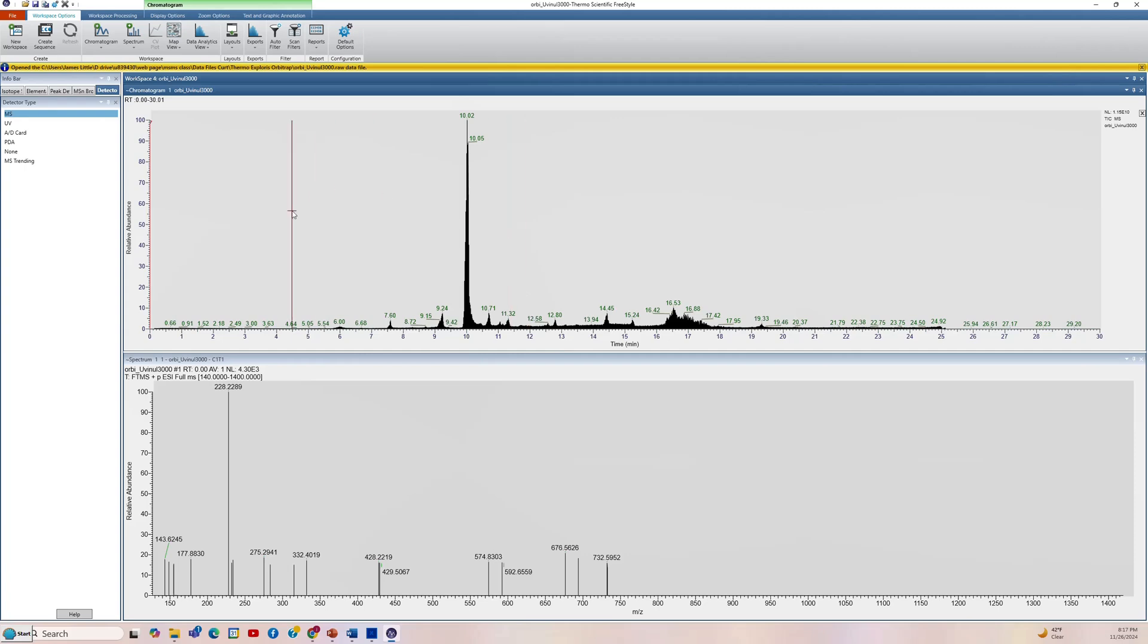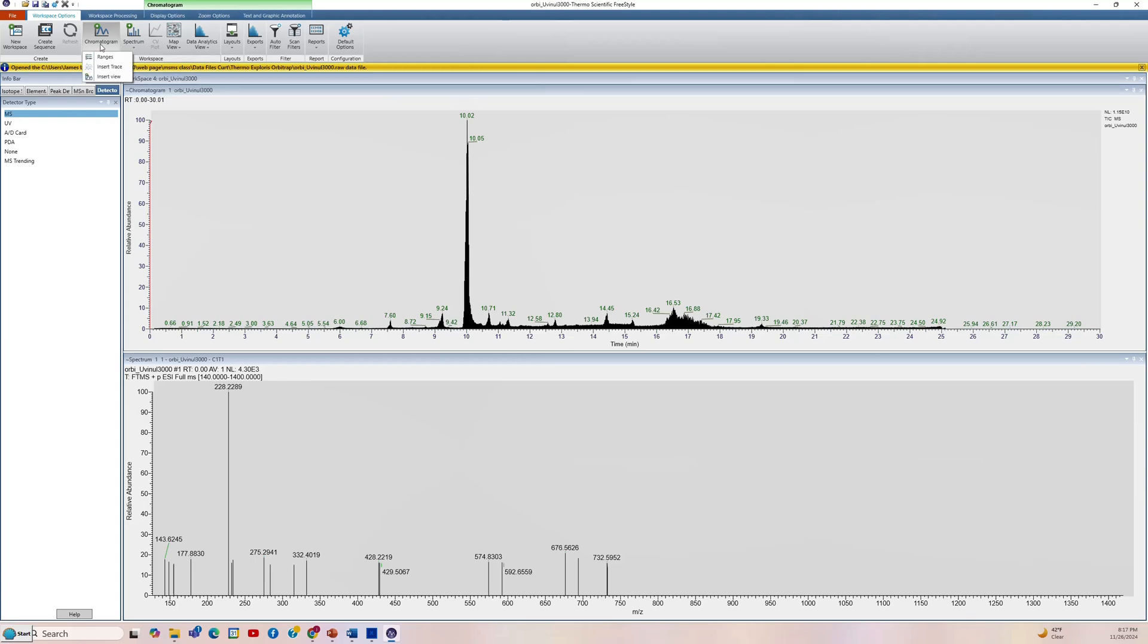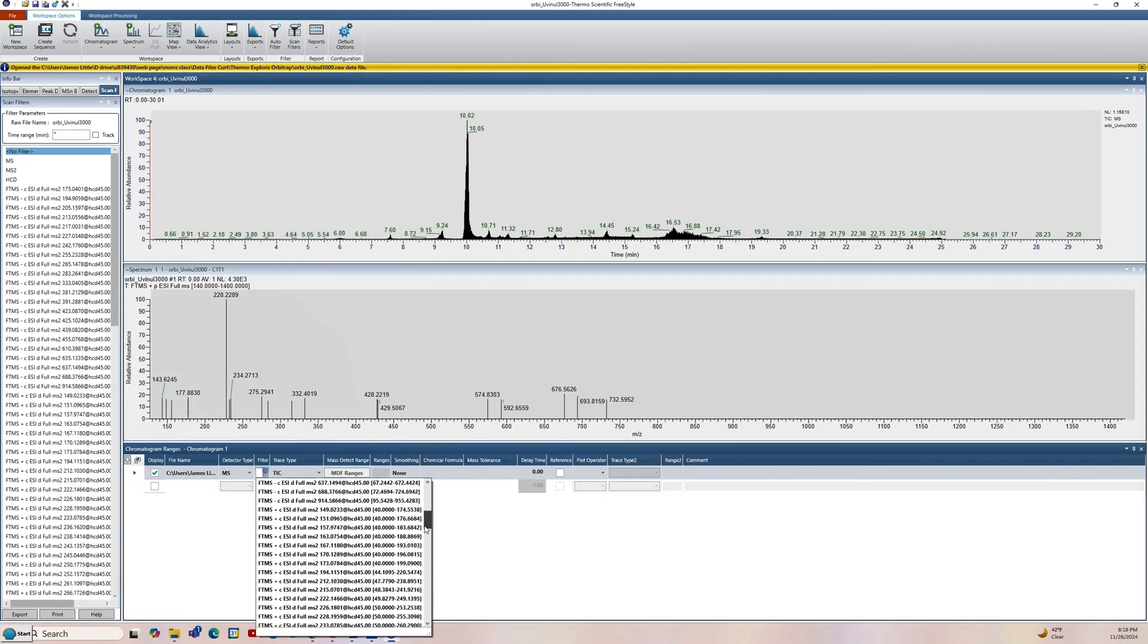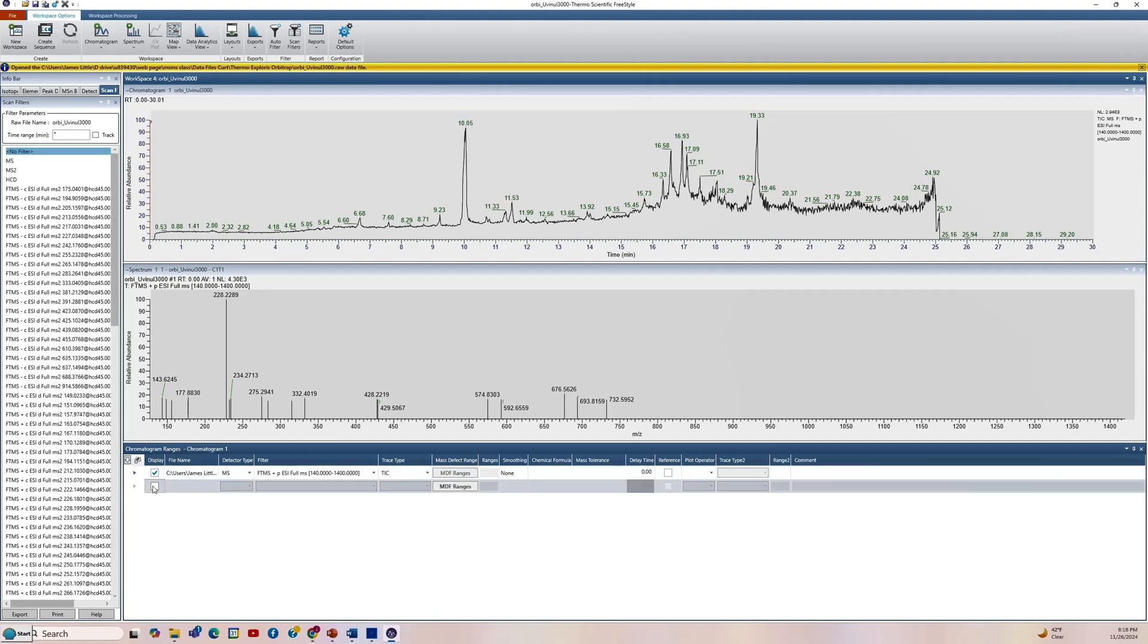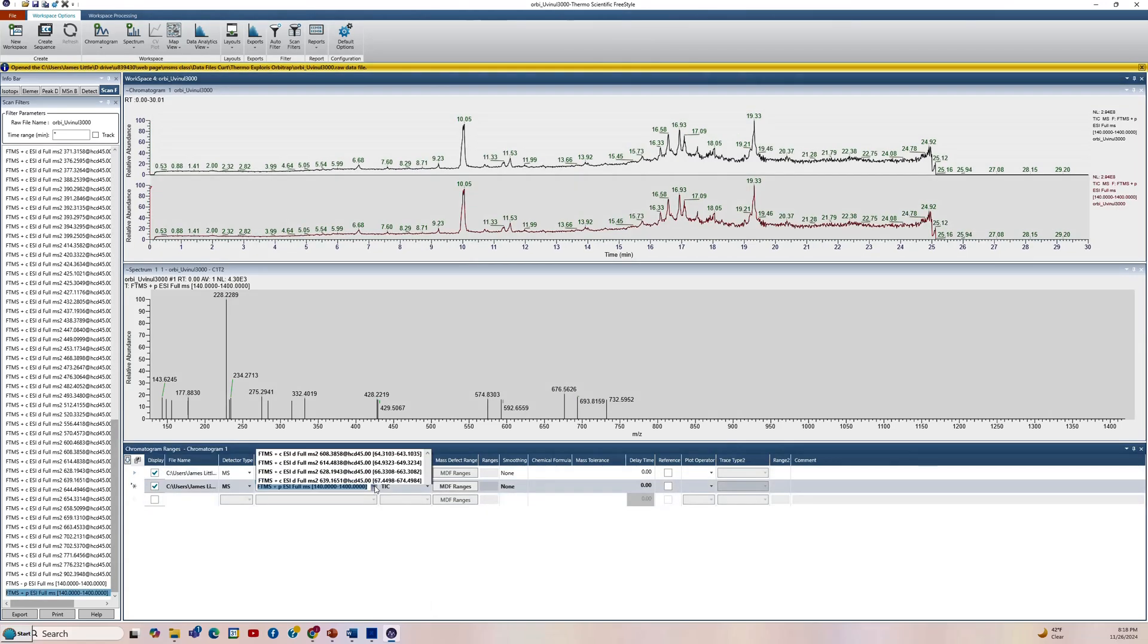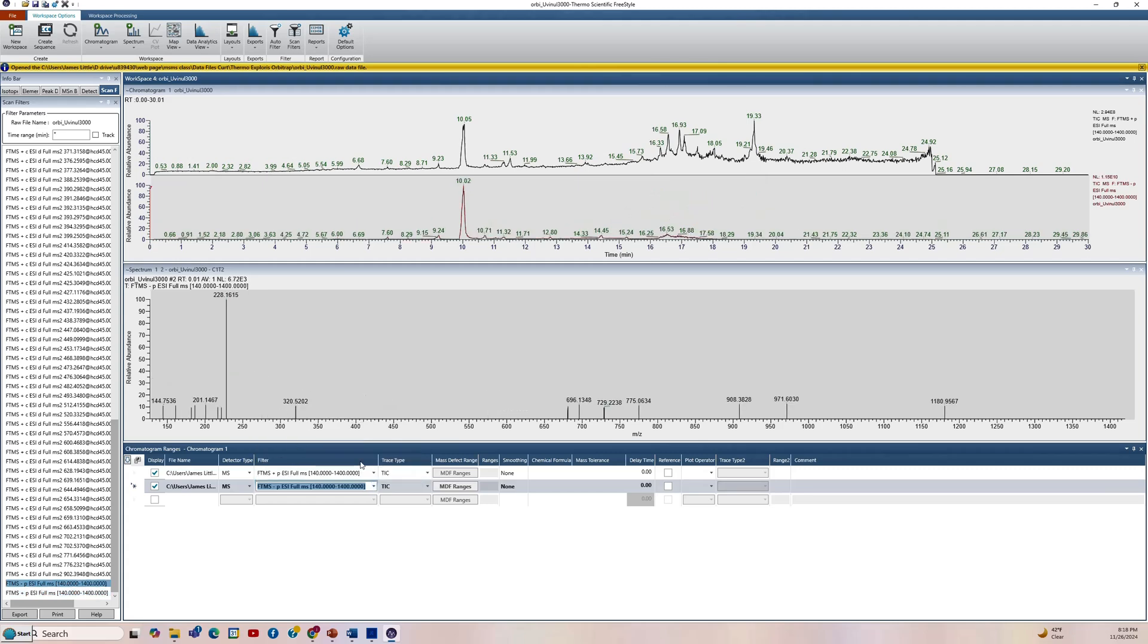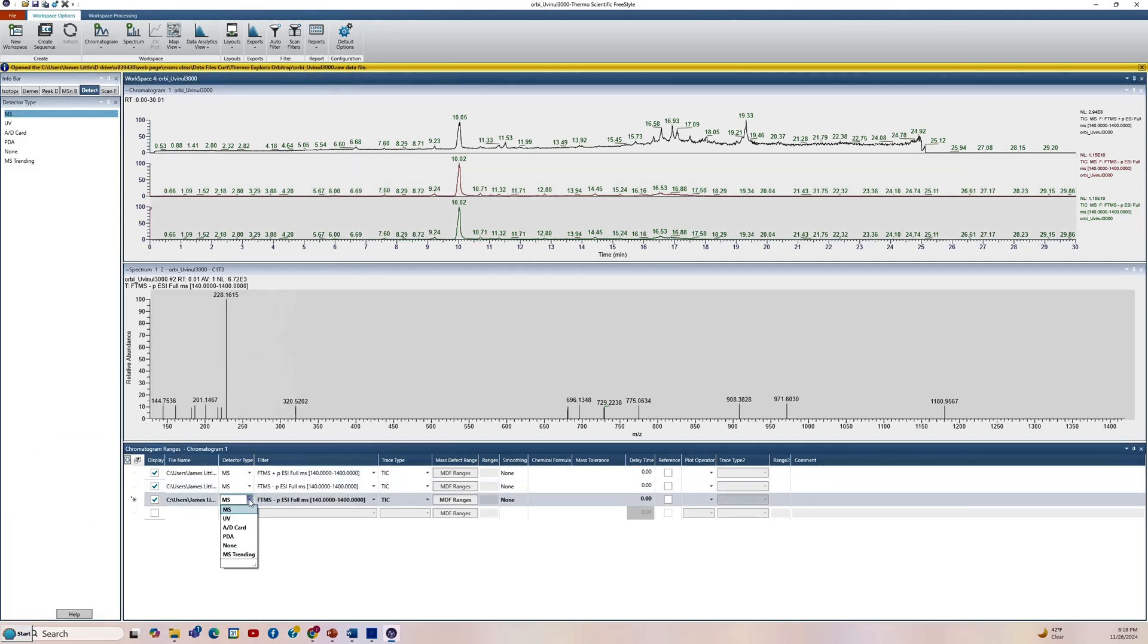So the first thing we'll do is we'll go up to the top here to the workspace options and go to chromatogram and create ranges. This opens another window at the bottom where we'll first go to the filter. And the trace that we're looking for is all the way to the bottom. This is the total ion trace for the MS for the positive. And so we'll put it on the top. We'll add another range here. Again, we'll go this time to the bottom again, all the way to the bottom. And then open the negative ion. So that'll be our second trace. Let's add one more trace, which will be our detector type, which will open the PDA.